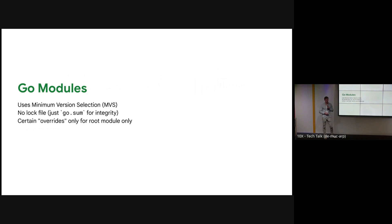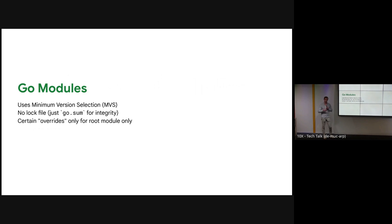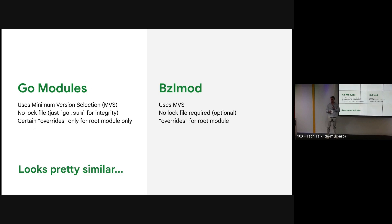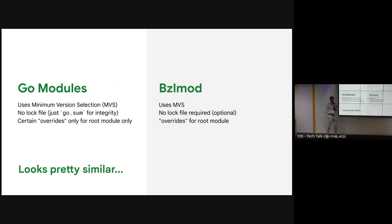Let's now look at how Go modules works. Go modules uses Minimum Version Selection. This is done without a lock file because minimum version selection is deterministic, so there's no need to check this in, but there is the go.sum for integrity purposes. The root go.mod file is allowed to declare overrides, so it can replace certain versions and it can exclude certain versions. This looks a little bit similar, right? And yes, it's very similar to the way bzlmod is designed. Bzlmod declares the direct dependencies, it then does version resolution using minimum version selection, it has no lock file, although now you can optionally include a lock file, and you can provide overrides, but these overrides are only usable in the root module.